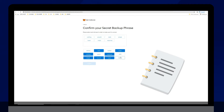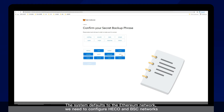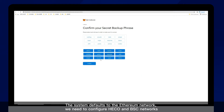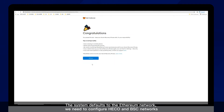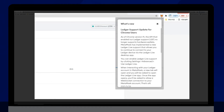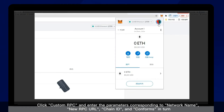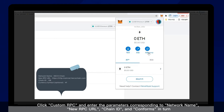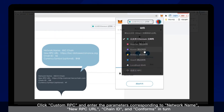The system defaults to the Ethereum network. We need to configure HECO and BSC networks. Click custom RPC and enter the parameters corresponding to network name, new RPC URL, chain ID, and confirm in turn.